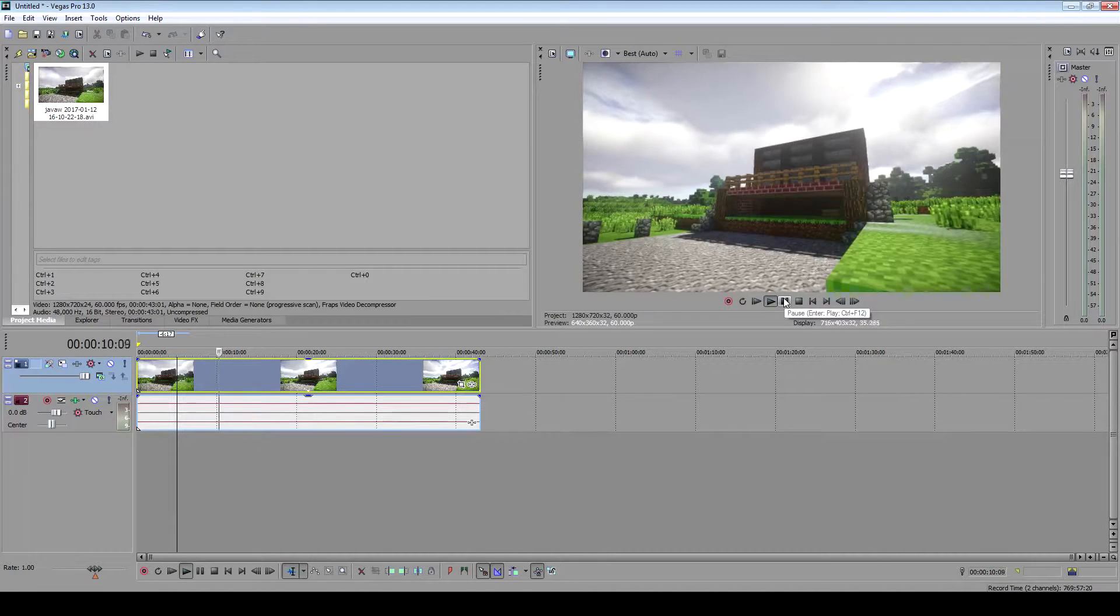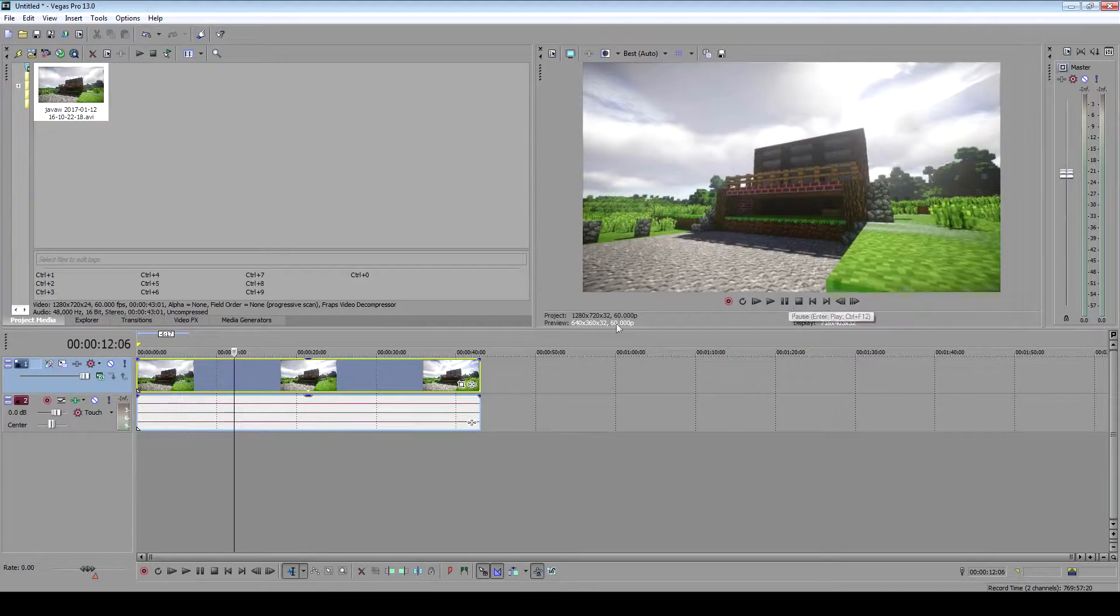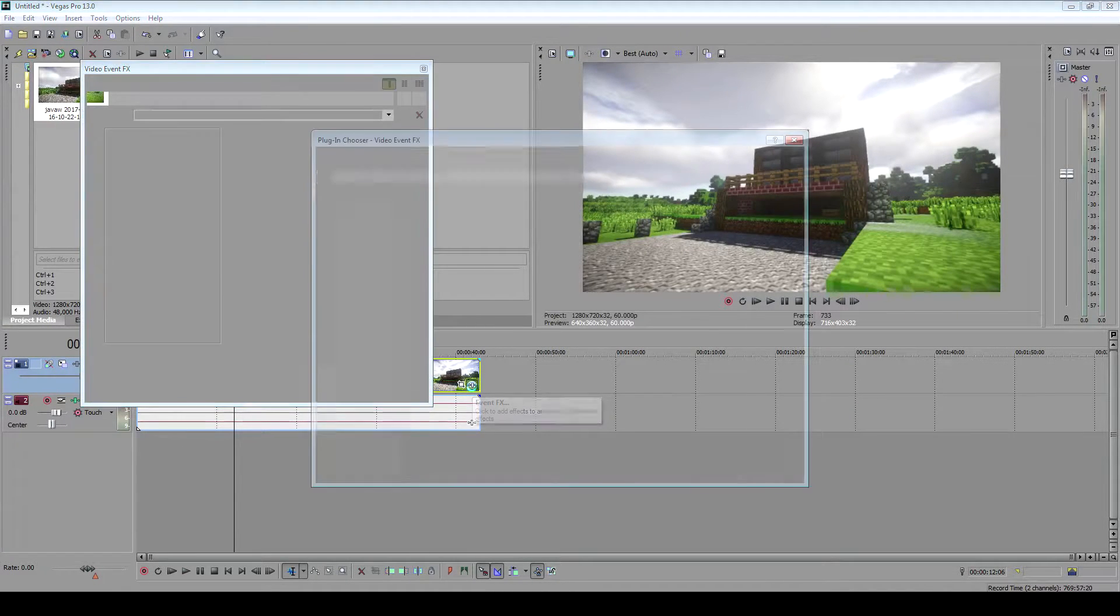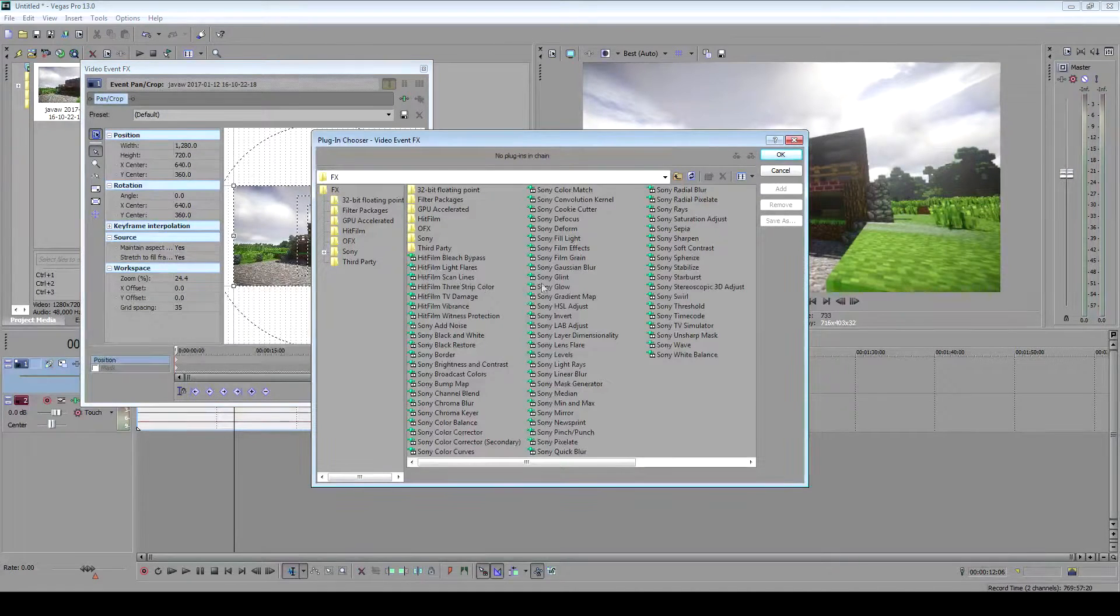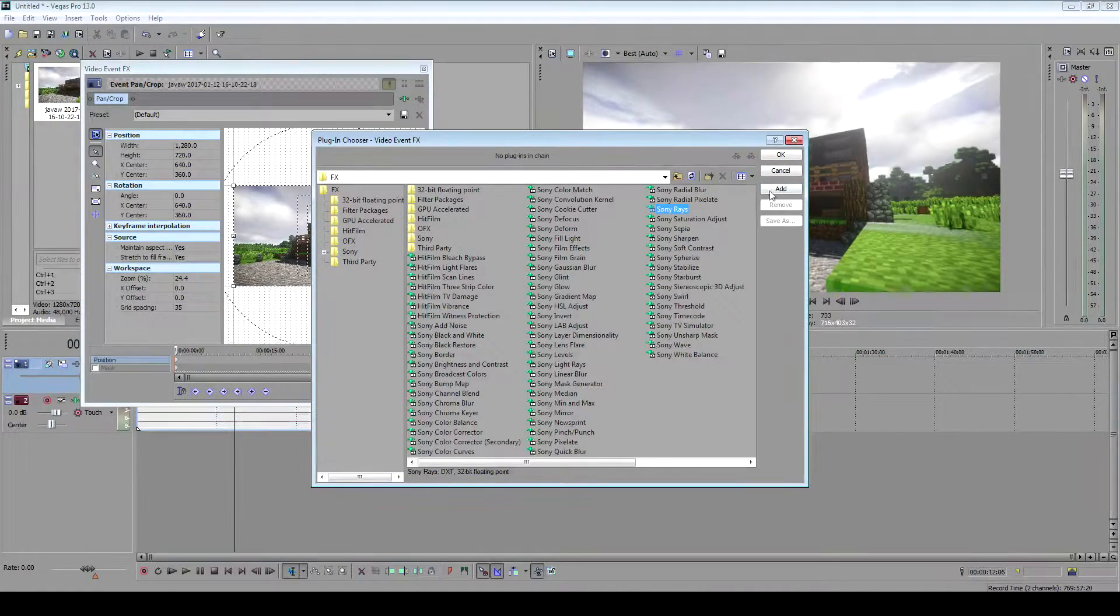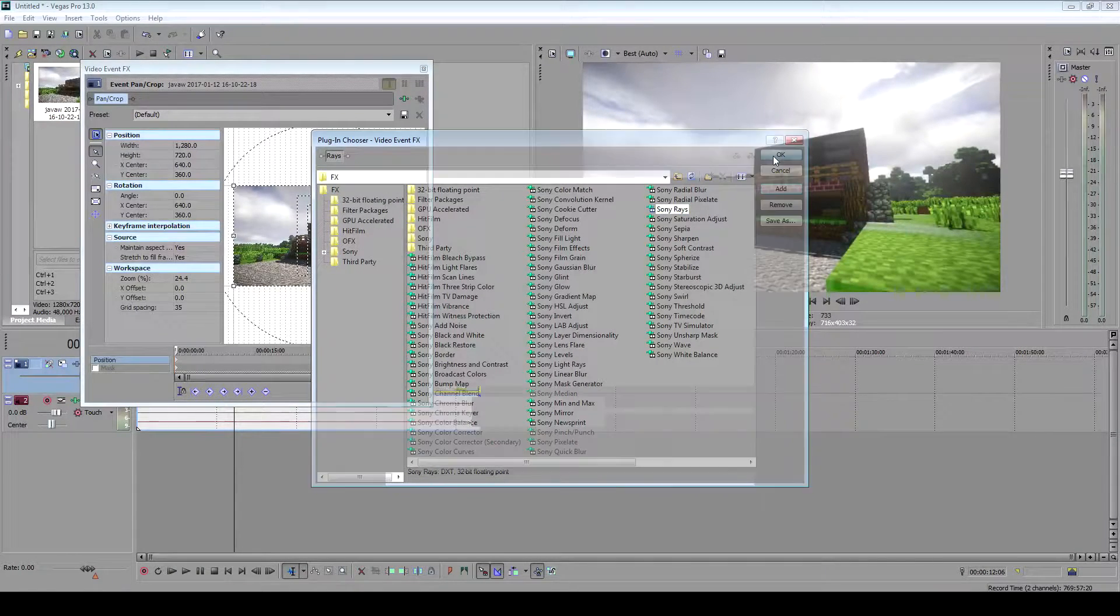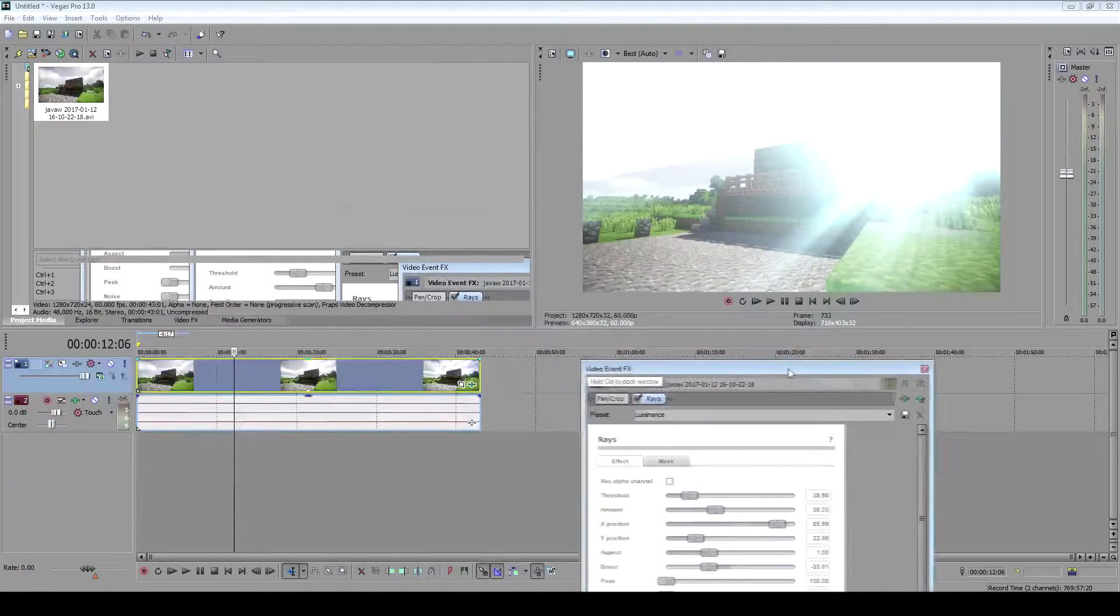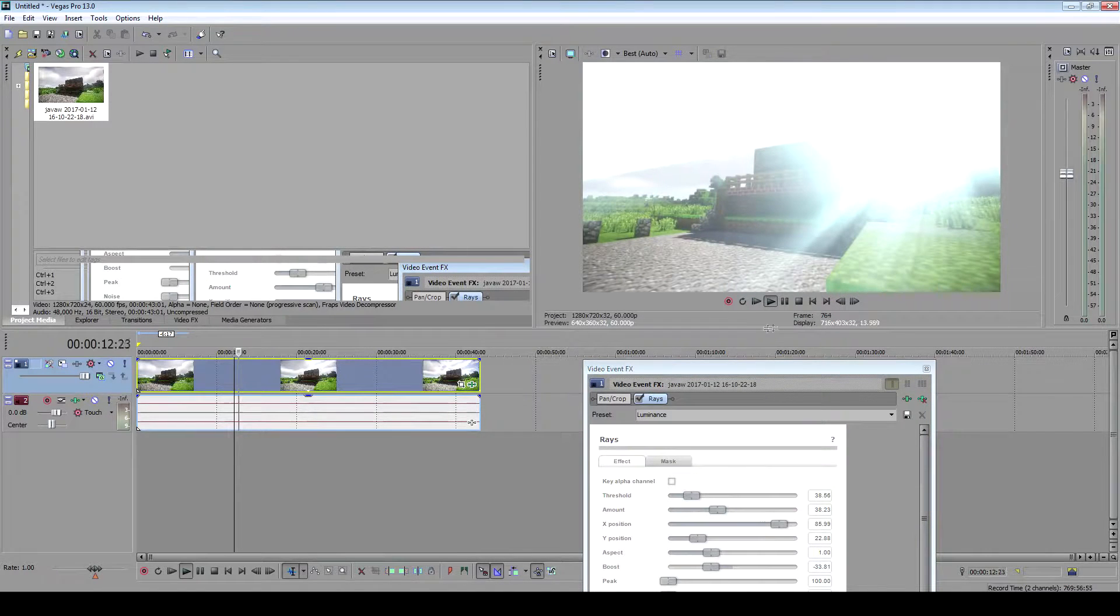Light rays using Sony Vegas. Come right here and click this button - this is the Event FX. Look for Rays. We've already added rays, so you click play.